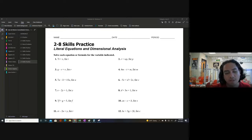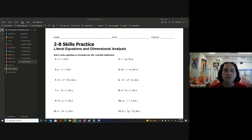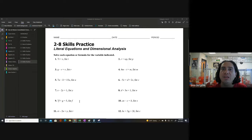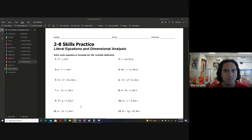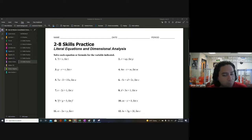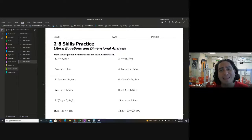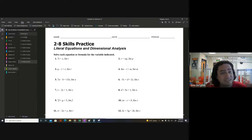Alright, ladies and gentlemen, we're looking at section 2-8: literal equations. This is why we need to know all of our properties when working with values. Every single thing we've done up till now, we've been finding a value for a variable. These problems are a little more abstract — when we finish them, we're not going to end up with a number answer; we're going to end up with a mathematical equation as the answer.